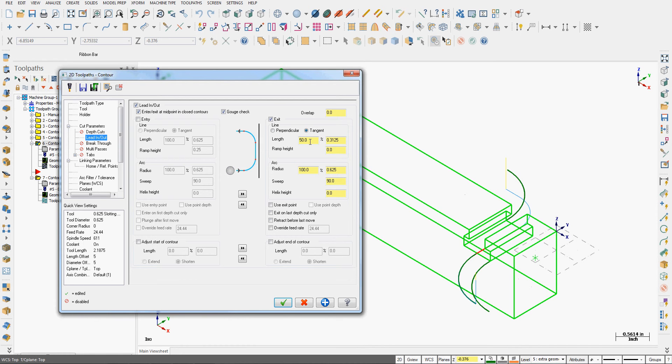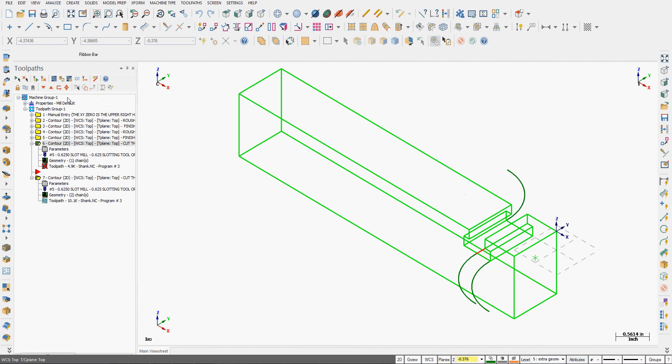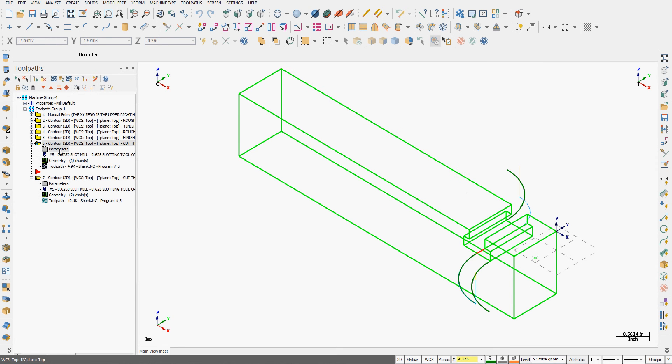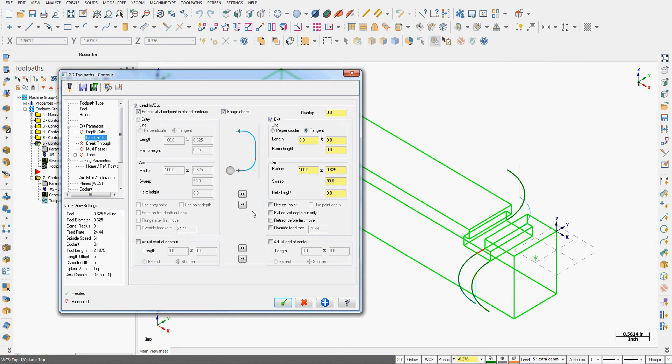So I played with the line. If I want to shut the line off and just have an arc, I make the length 0%. So we'll accept that. Regenerate the toolpath. And we can see how the line is gone.